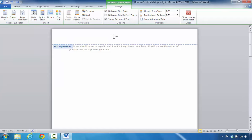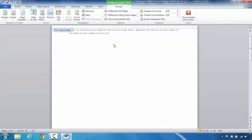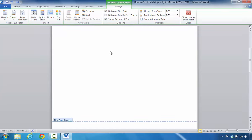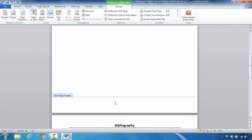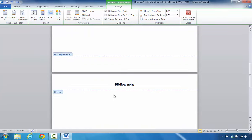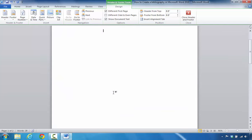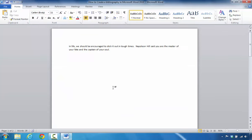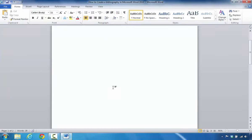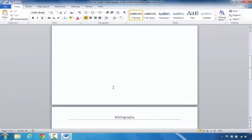You can see that the header disappeared from the first page as well as the footer. What's pretty neat is that the header and footer, even though they're removed from the first page, still remain for the subsequent pages.